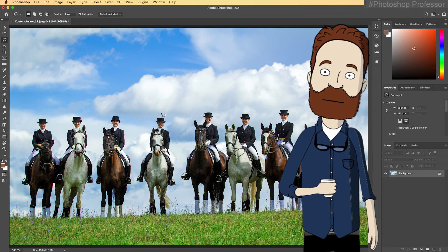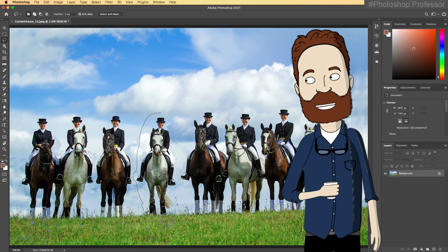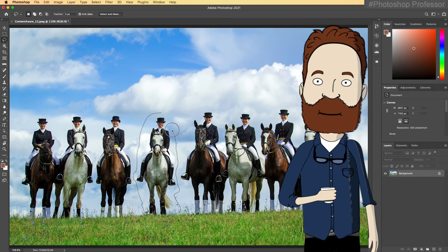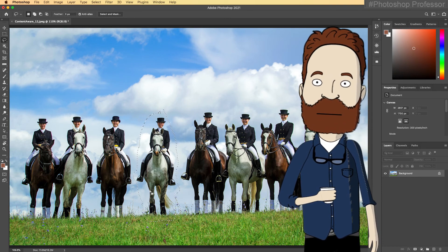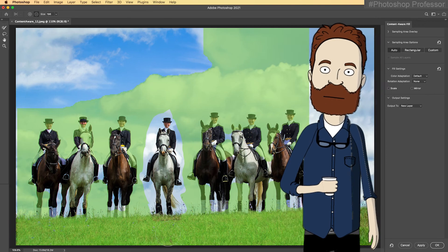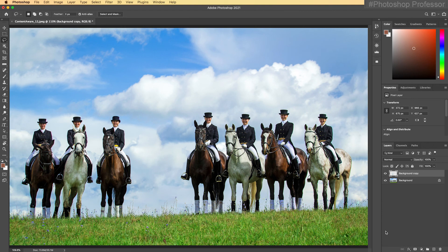I'm just going to grab the lasso tool, come and make a loose selection around Jill, who has been unjustly accused of being an a**hole. Then you right-click, go down to Content Aware Fill, and immediately it brings up the entire Content Aware Fill dialog box, and it has already removed Jill. She's gone. I just click OK, Command D to deselect — Jill is gone.